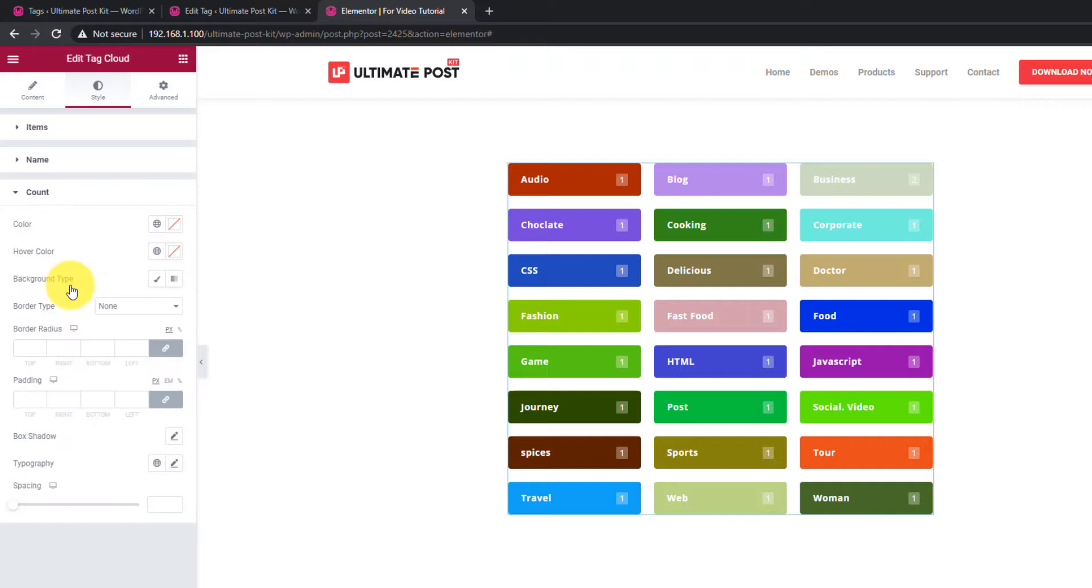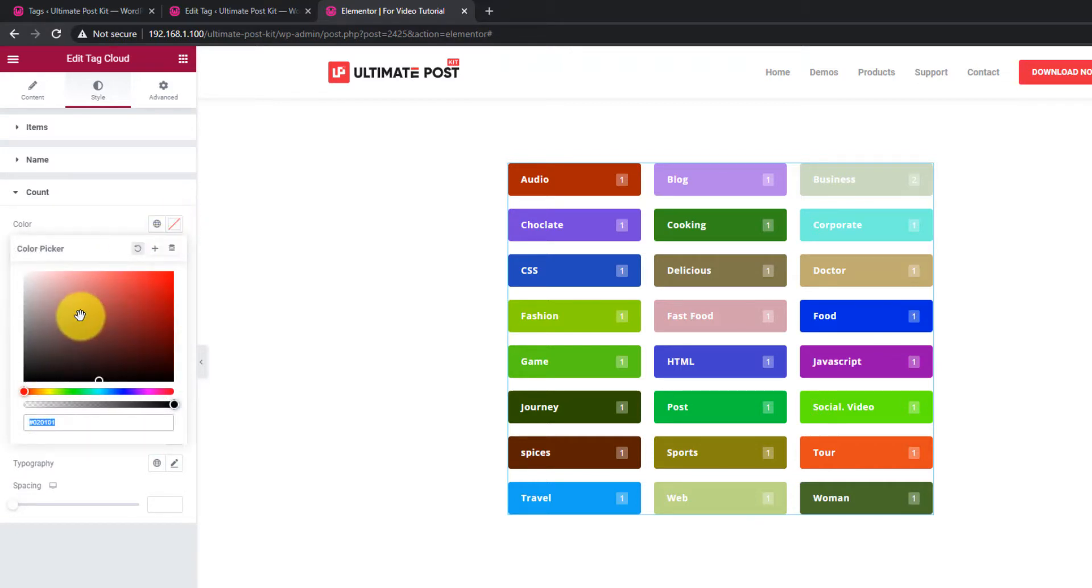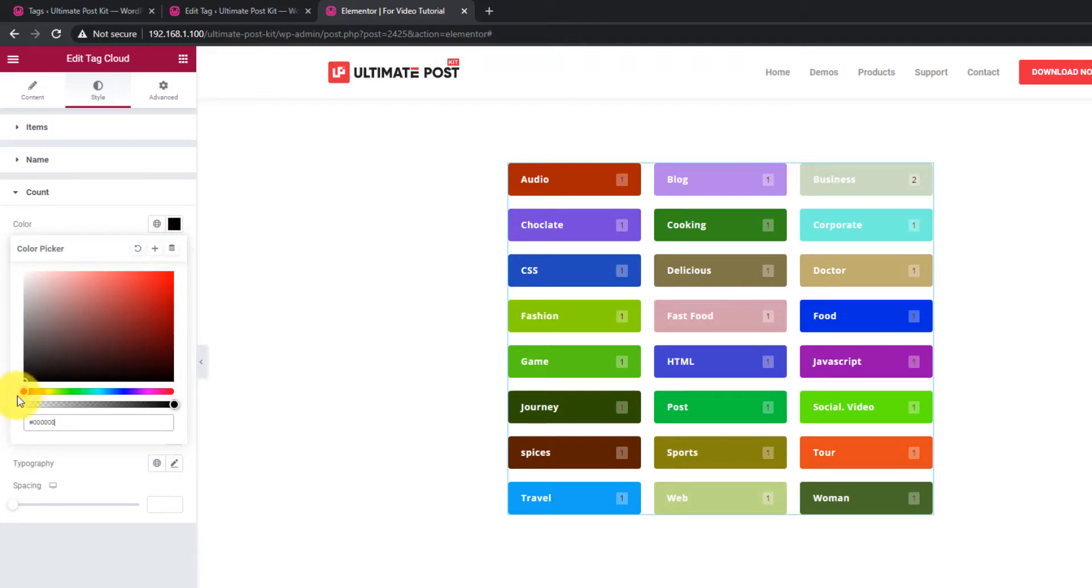Lastly, you can customize the count number by Colors, Borders, Typography, Spacings and Paddings.